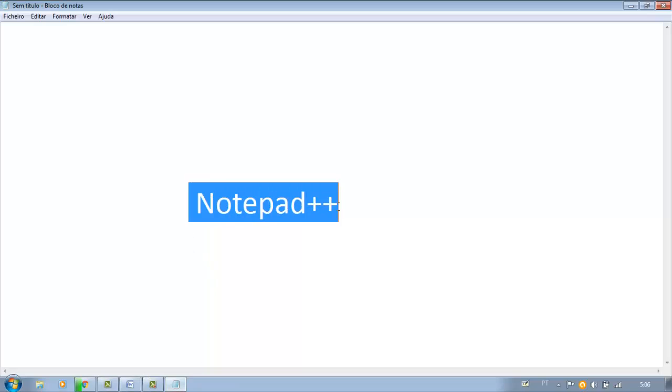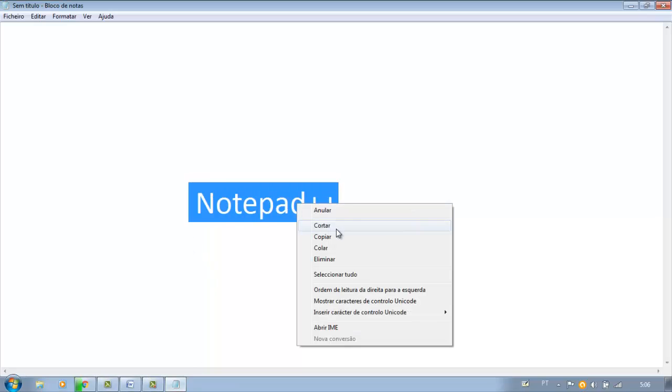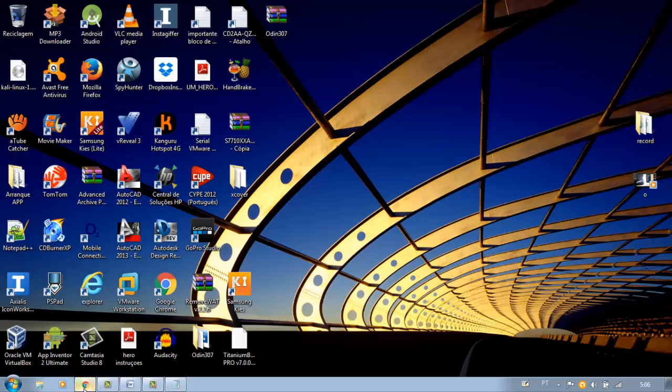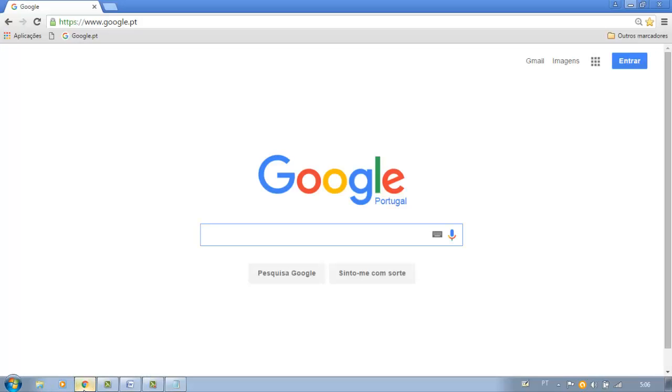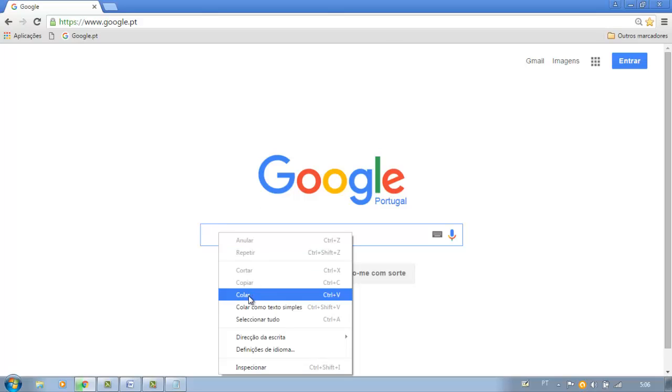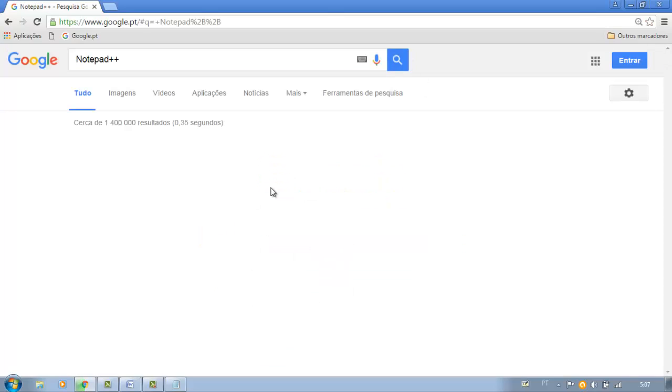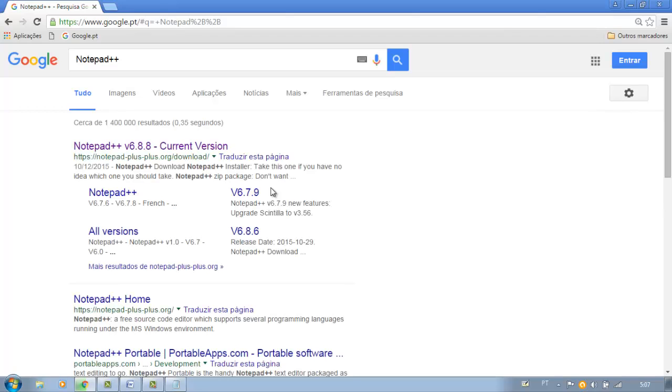To open the source code, you need to install Notepad++. For it, enter the site as in this example.